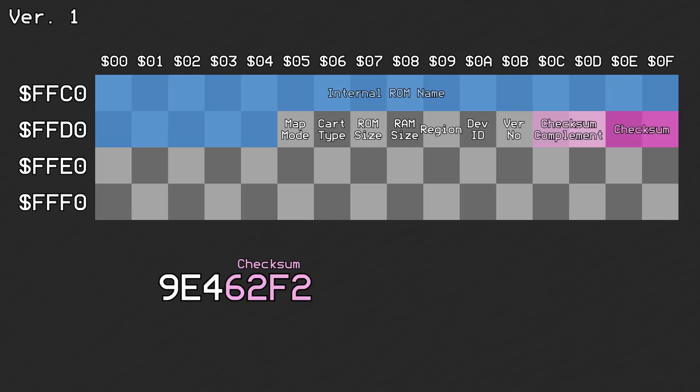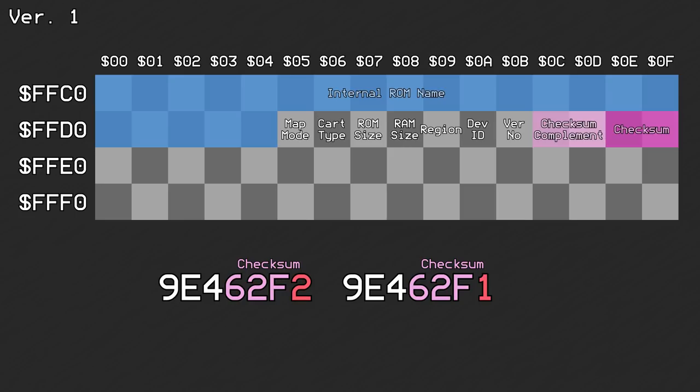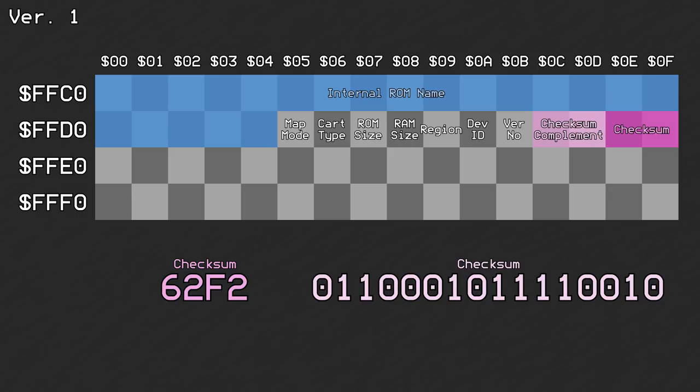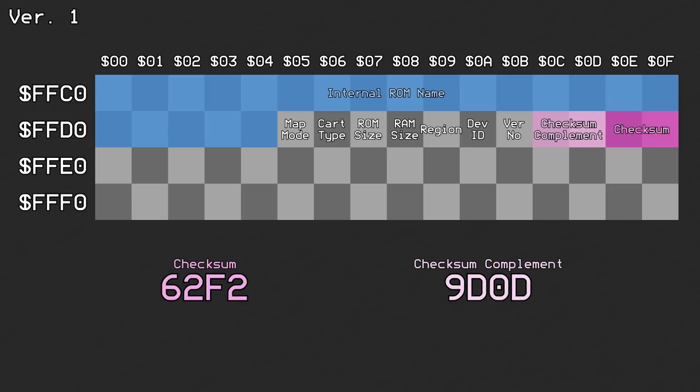This was useful to make sure that the ROM data is identical to what it should be at the time the checksum was calculated. Even if 1 bit is off somewhere, the checksum will be different and you'll know that there's a problem somewhere. The checksum complement is just the 16-bit checksum but with all of the bits flipped.